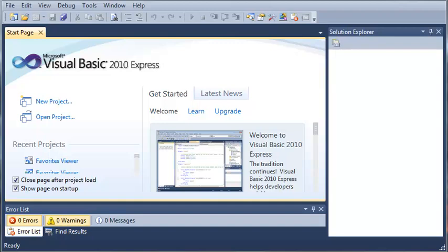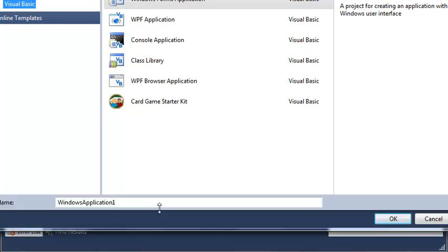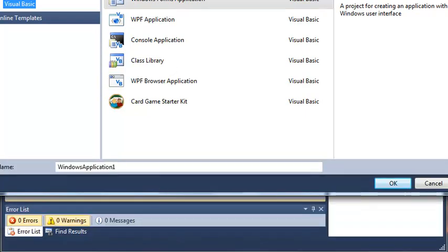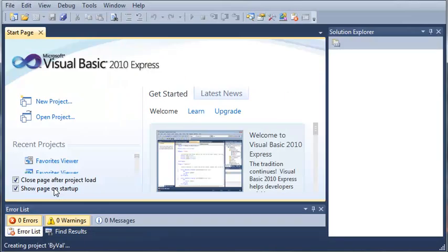Let's go ahead and create a little demo application for this. We'll create a new project, select Windows Forms Application, and we'll just call this byVal and wait for that to load.